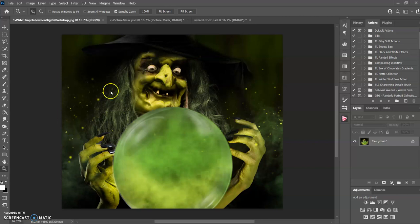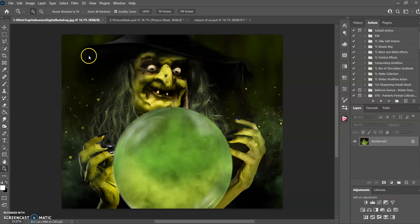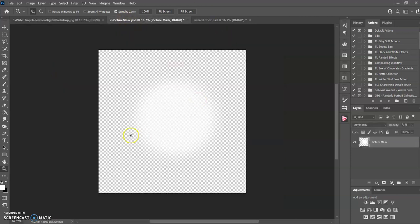Hi, today we're going to be working with this composite from SquidU. It's the witch one. When you download the folder, it's going to come with this witch back digital backdrop and the layer mask.